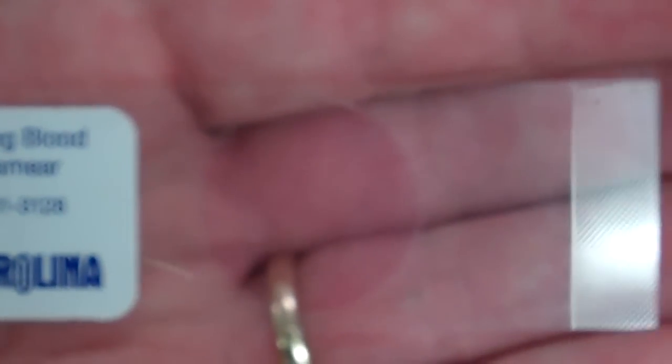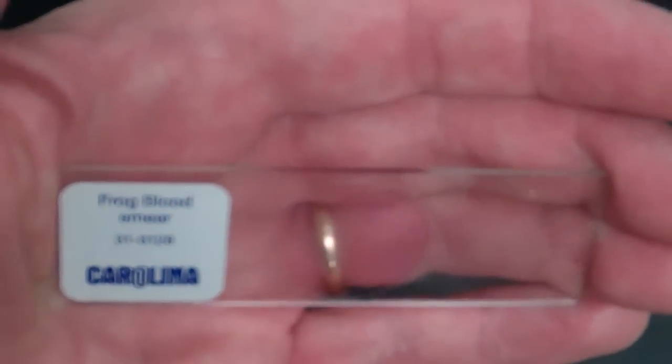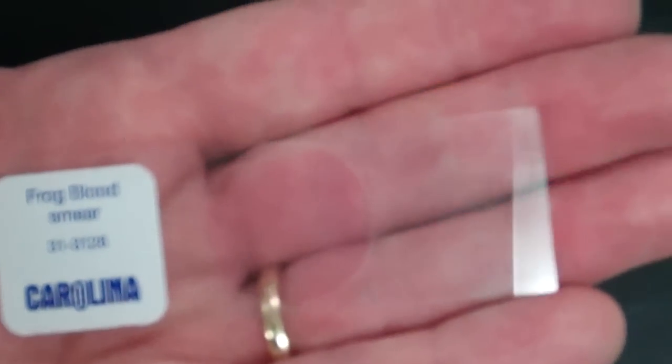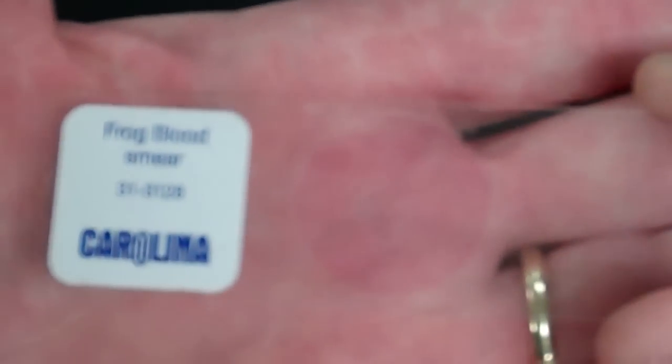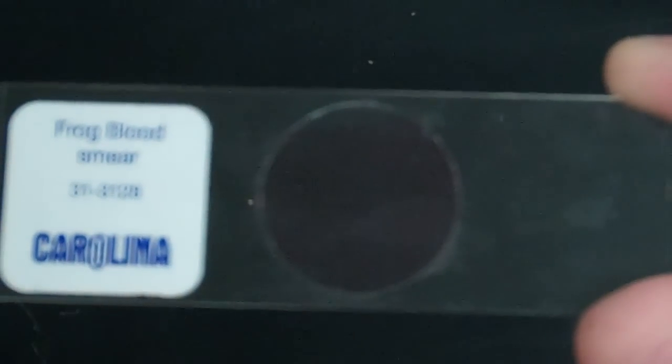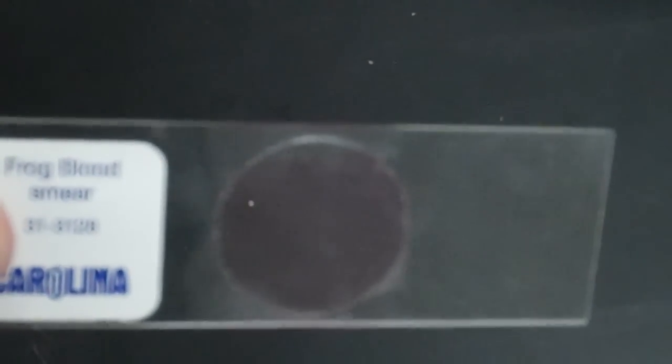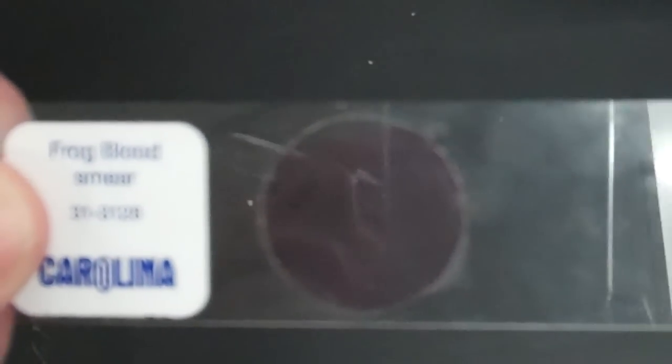The last slide you're going to look at today is frog blood. This is a prepared slide - you can see a little bit of stain, a circle of stain. You're going to place it on the microscope.